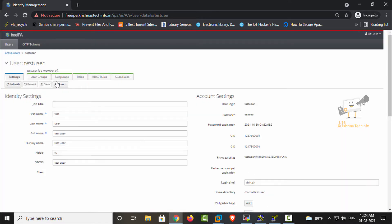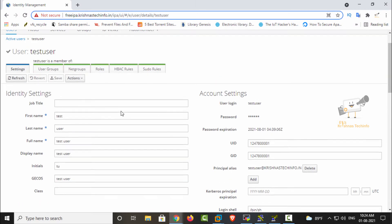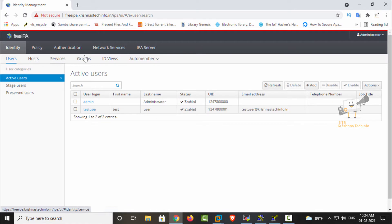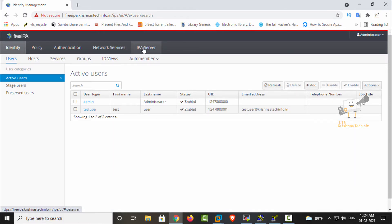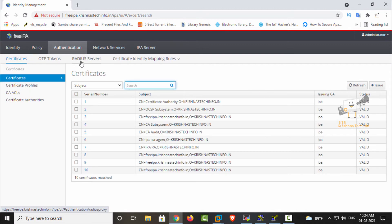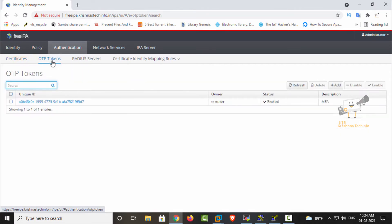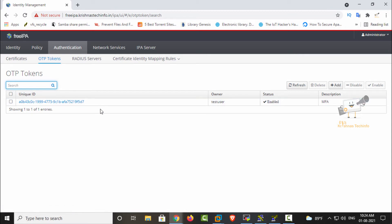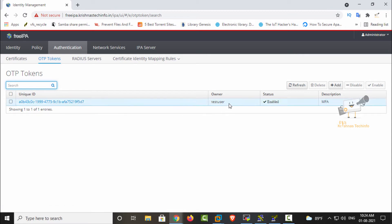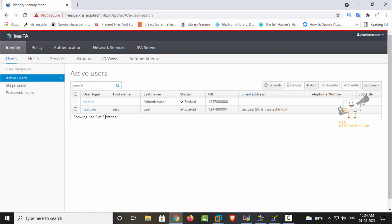After adding this, in the admin page you can see the OTP token that has been added to this user. We can check the OTP token now. Select the FreeIPA server, then select Authentication, and under Authentication you can see the OTP tokens. You can see the unique ID generated for this OTP — the owner is the test user, which was added by the user themselves.